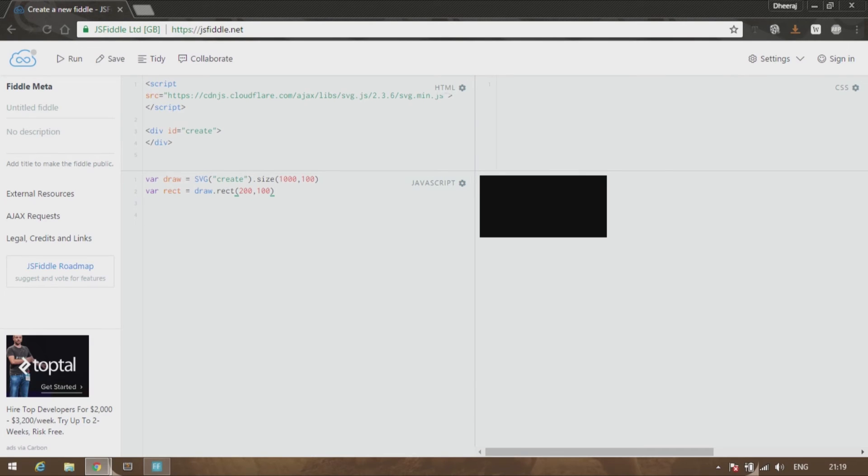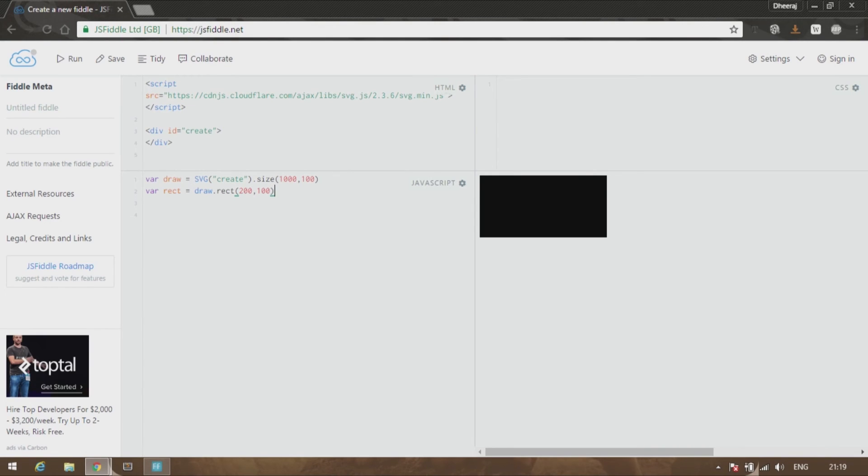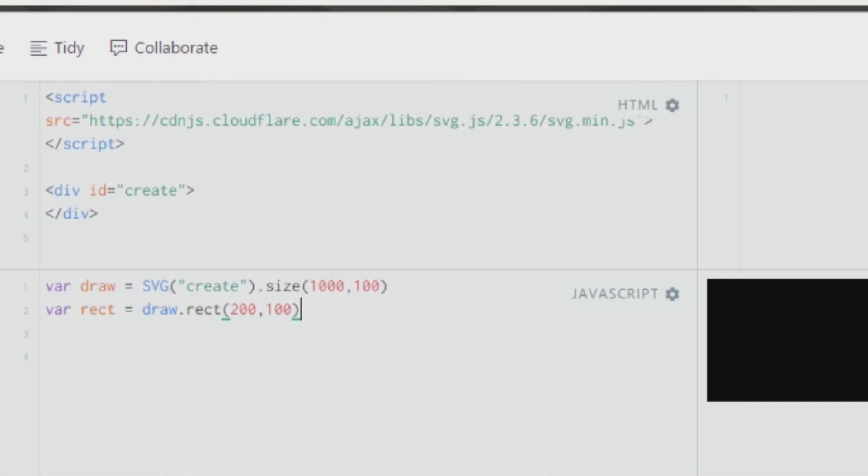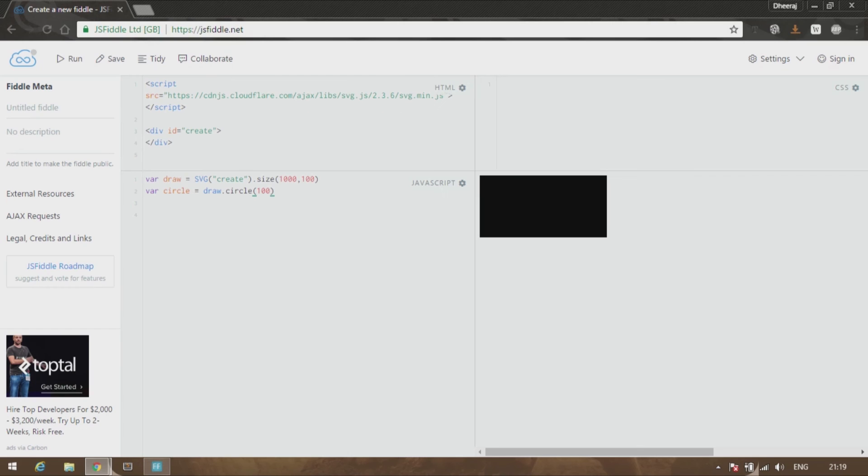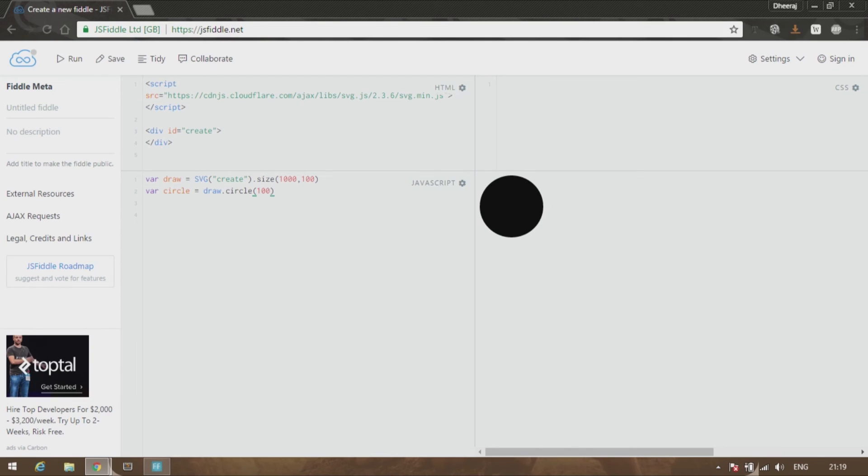This tutorial is about circles and ellipses, which are as easy as creating a rectangle. Circle is much simpler because you provide only one dimension, which is its diameter. Let's erase this and create a variable called circle. Type out draw.circle in which you feed in the values. It's so simple. As you can see, you have a nice circle over here.